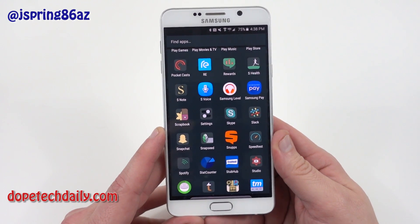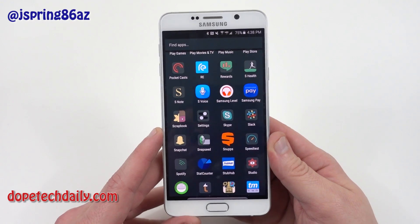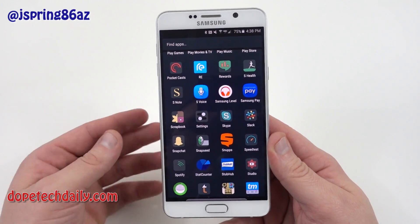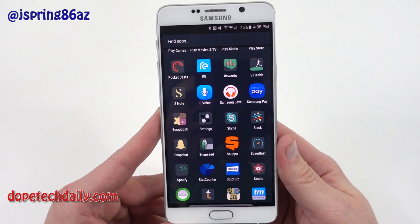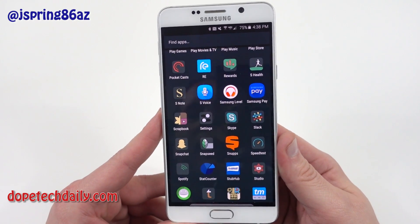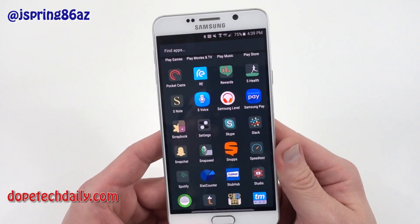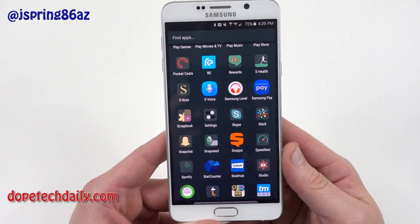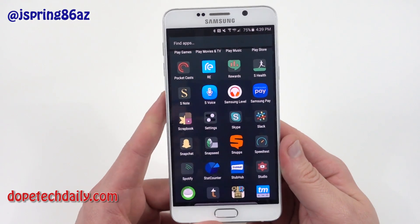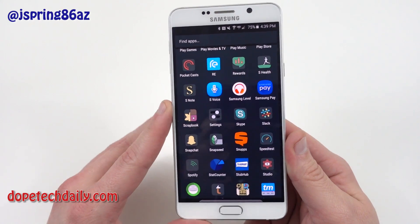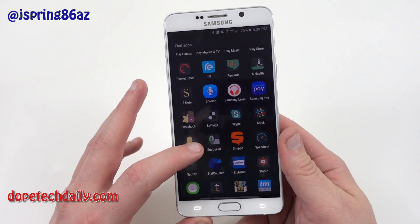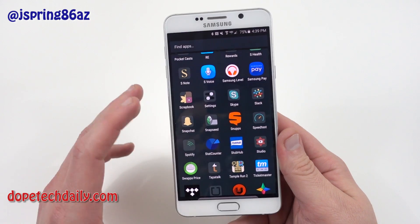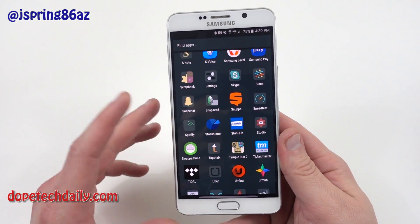S Note, which I use all the time on my Note 5 — it's one of the main reasons the Note 5 is one of my favorite phones. Samsung Level for my Samsung Level Bluetooth headphones. Samsung Pay — I've been singing its praises on Twitter. I've left my wallet at home three different times since I've had Samsung Pay and every time it bailed me out, letting me use my phone somewhere with magnetic stripe reading technology.